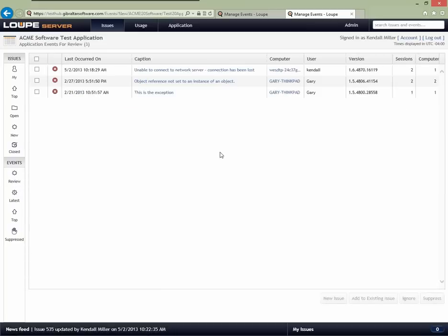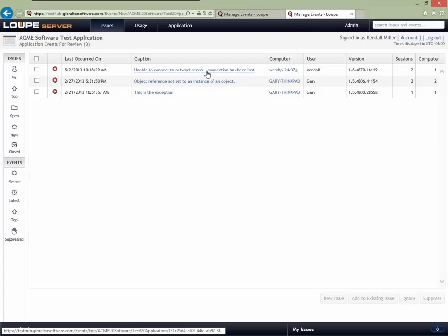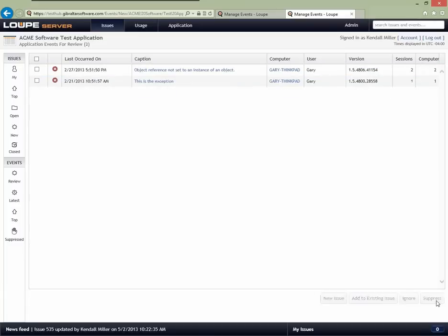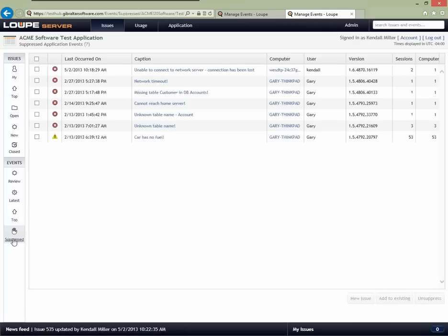Going back to the review list — I had ignored the 'Unable to connect to the network server' error thinking it was transient, but apparently our network is still having issues. As a developer, if I've done all I can to recover from a network problem, there's not much more I can do — it's not technically a software defect. So I'm going to suppress this application event. By doing so, we haven't deleted the event from the system, but we've said it's no longer interesting to the development team. It's still available if I click the suppressed list.